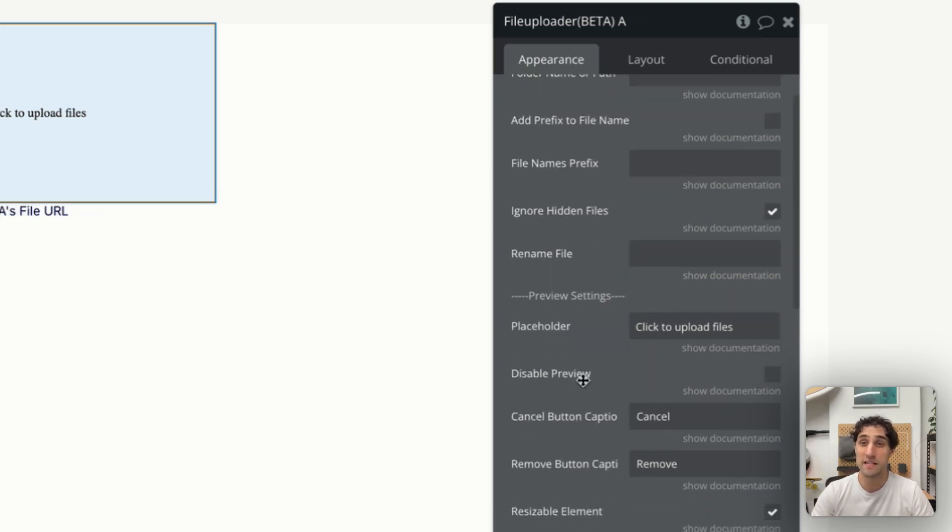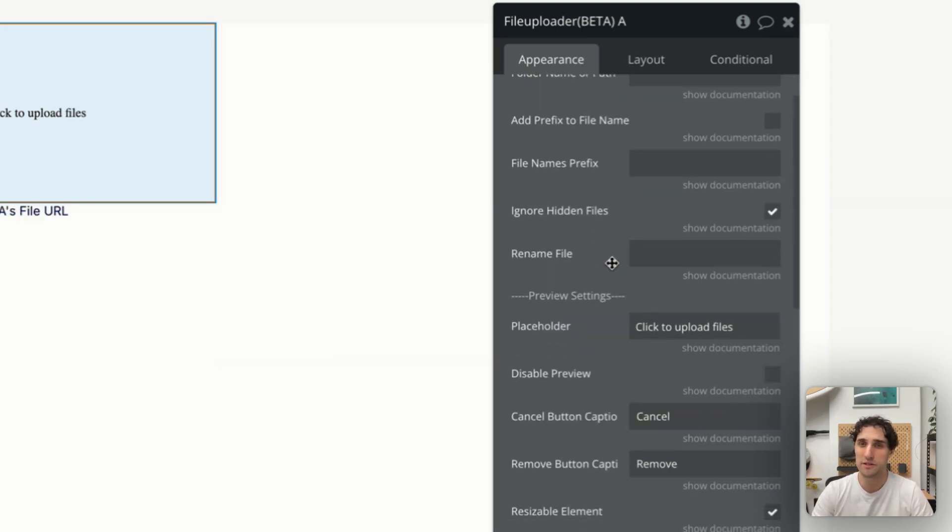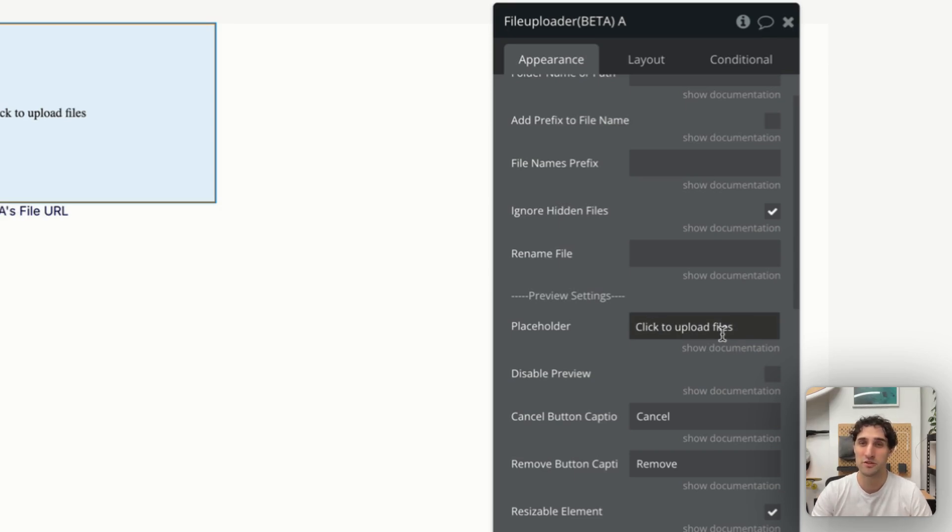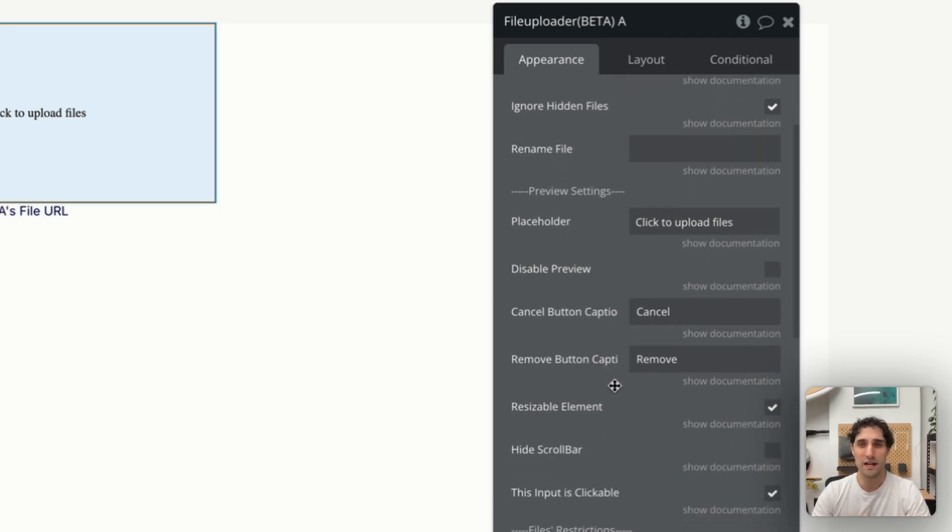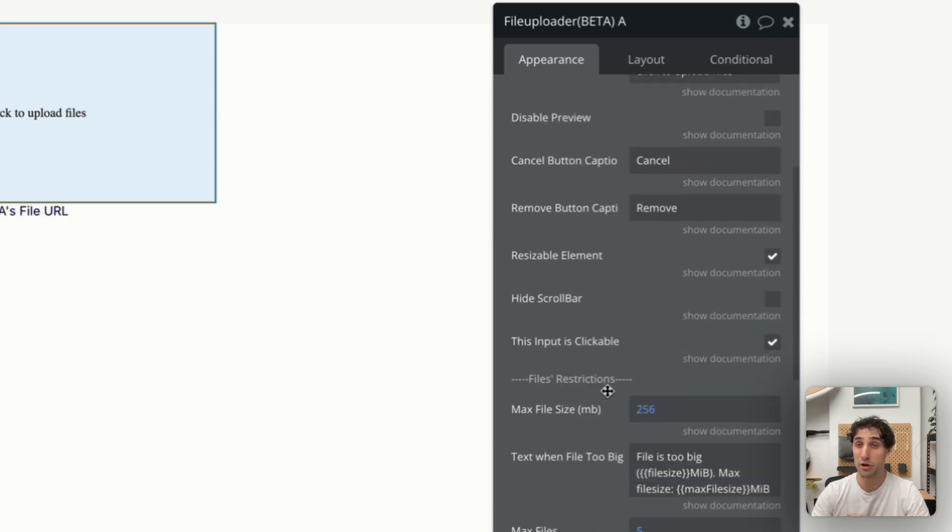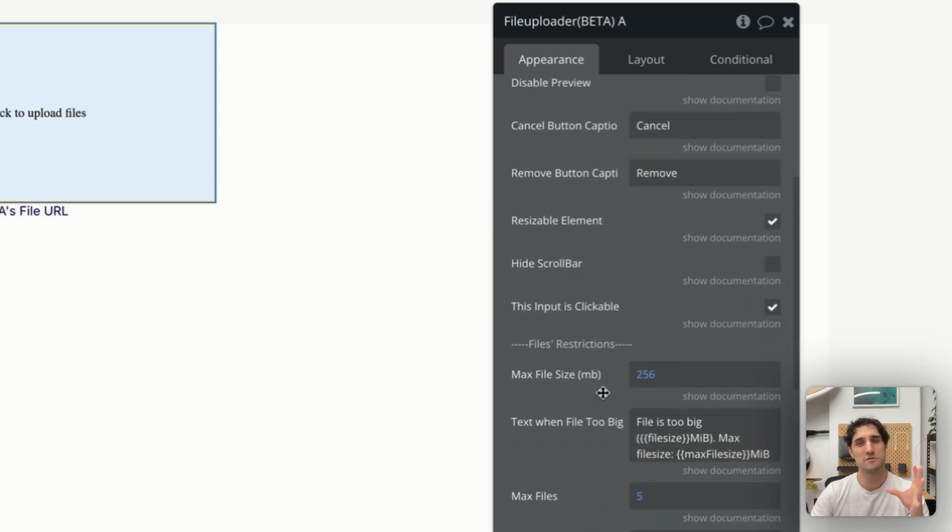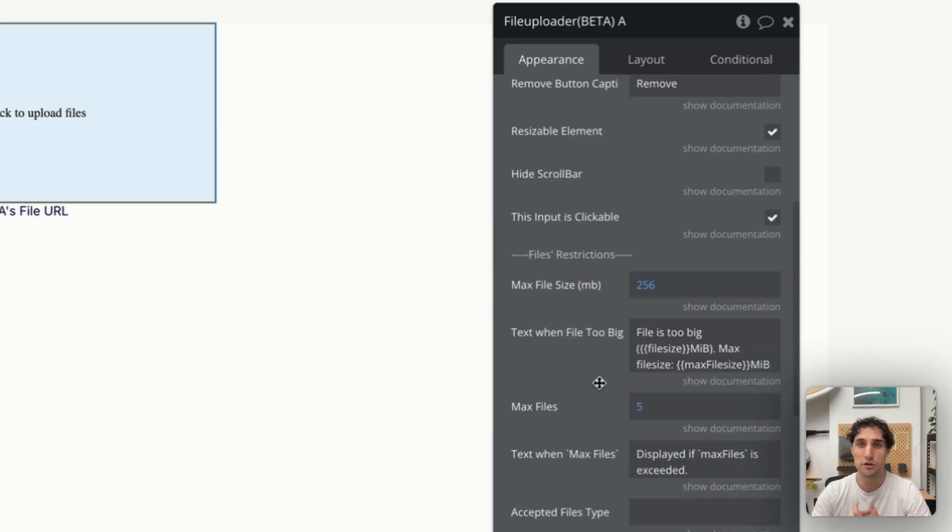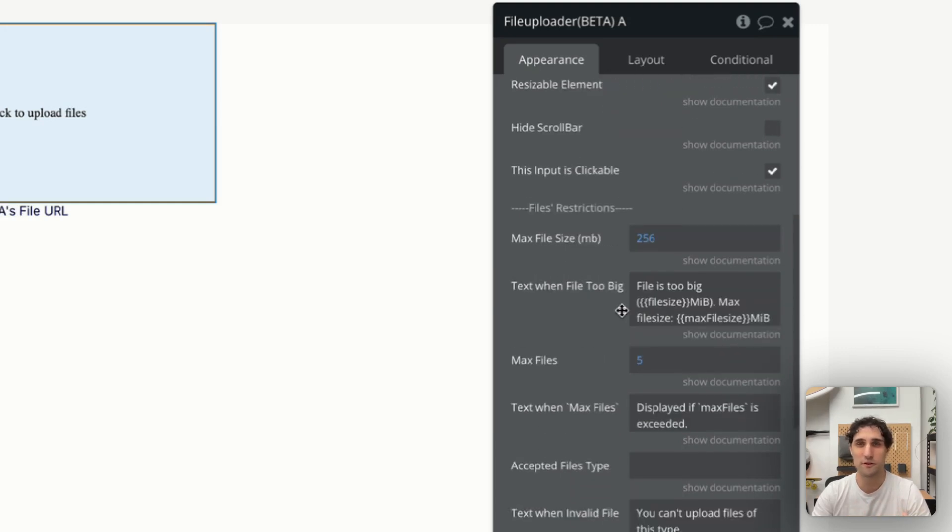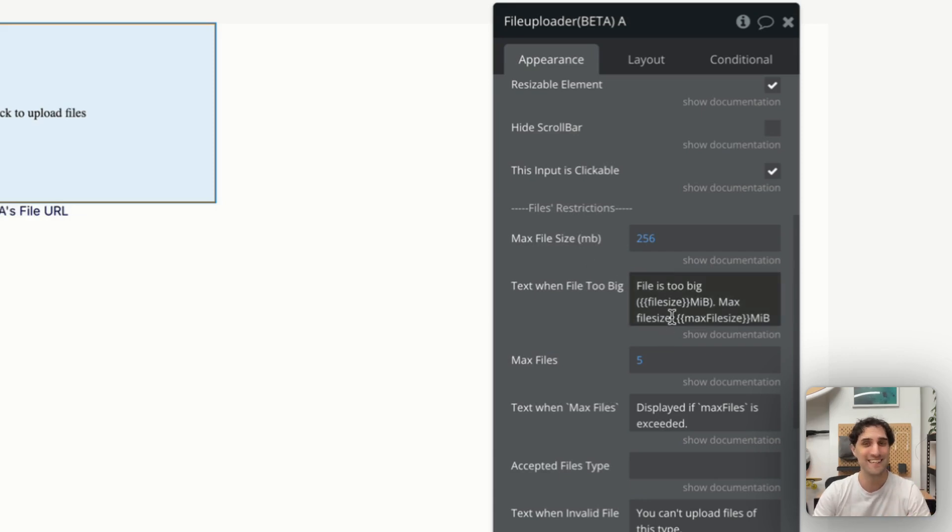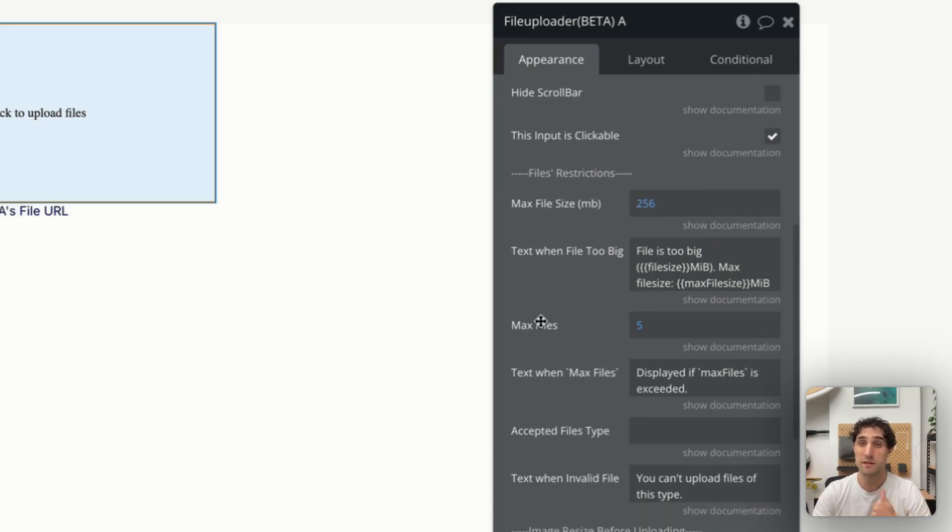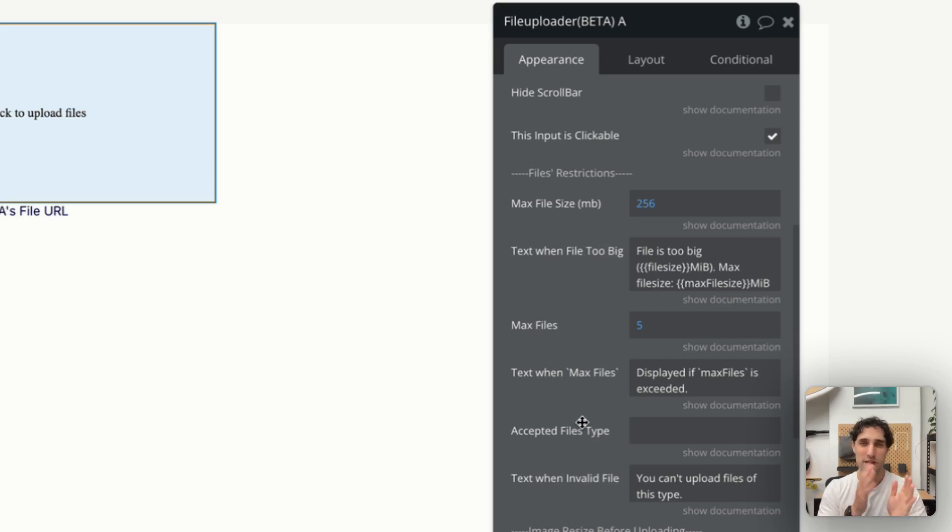Below that, we have the settings for the preview of this actual element. So what's the placeholder text? We just have it as the default click to upload files right now. We can fully disable the preview if we want. What does the cancel button look like? What does the remove button look like? And then elements like resizing and scroll bars. Now, below that, we start to get into some specifics for this file management and file upload processes. So, for example, the very first thing is what is the maximum file size we're allowing for this upload? And then what do we show if the file exceeds that maximum? What error message do we write? Same thing for the maximum number of files and the accepted file types. We can really specify and get granular with this.